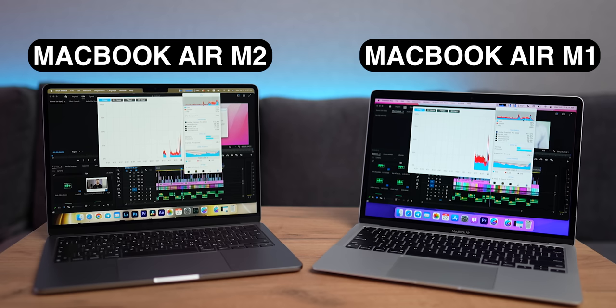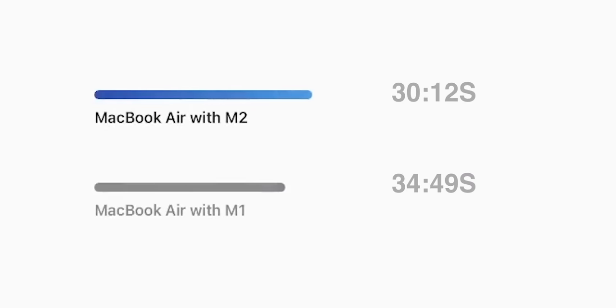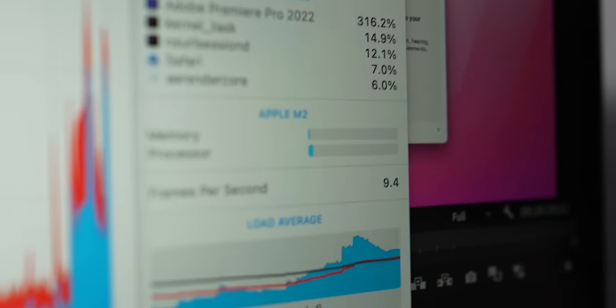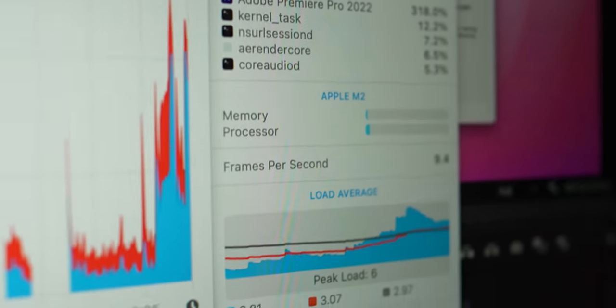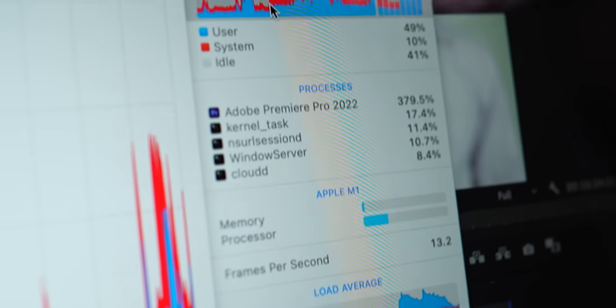The rendering speed of the two MacBooks is about the same. Yes, the M2 was literally 5 minutes ahead, but is that a significant increase? In my opinion, no. The only surprising thing is that despite the higher video rendering speed of the M2, the frame rate was higher on the M1.